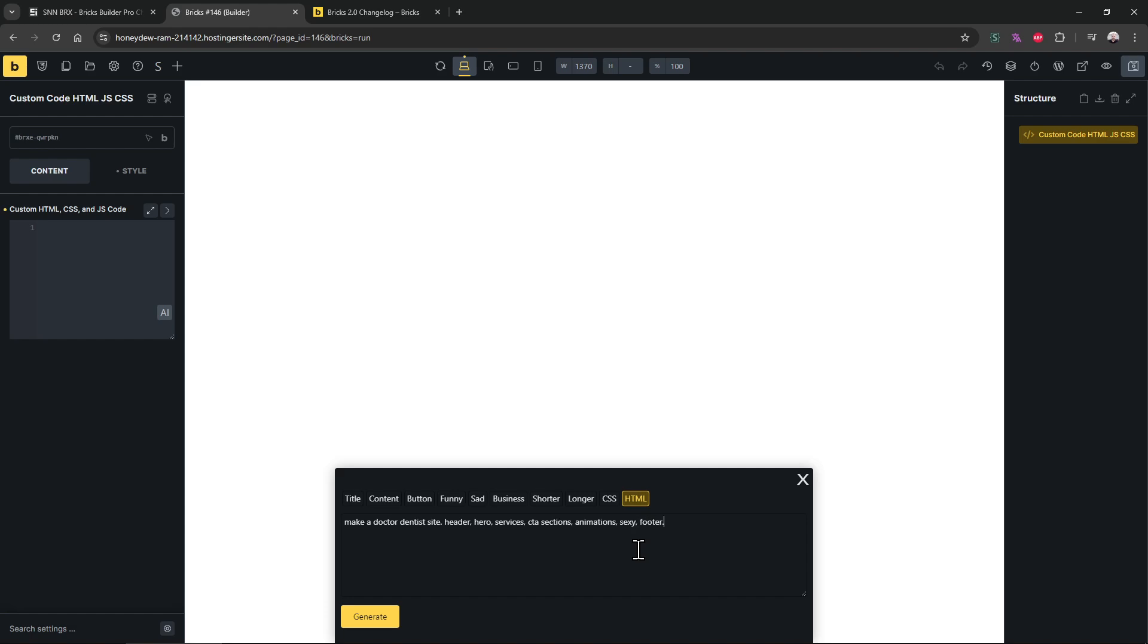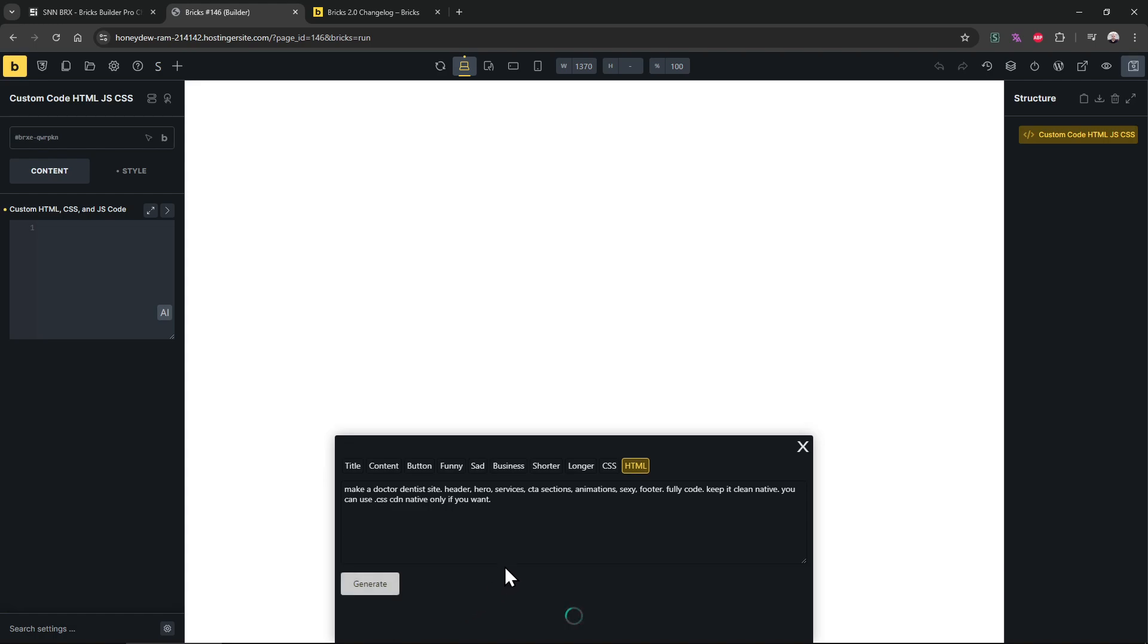Make a doctor dentist leader hero services CTA sections animations filter fully code keep it clean native. You can use GSAP and native only if you want. Yeah, that's it. Let's see what will come up.